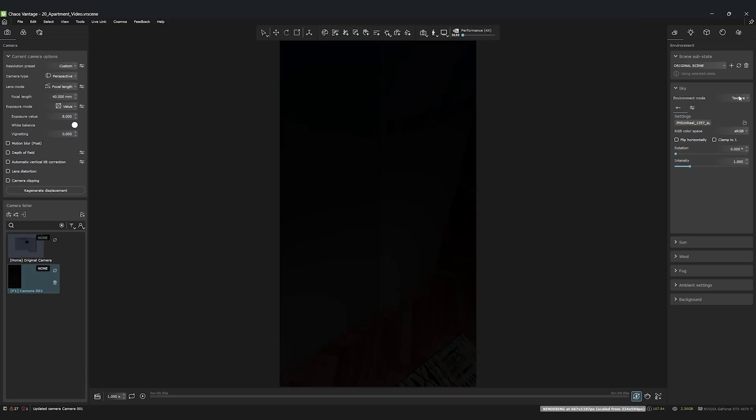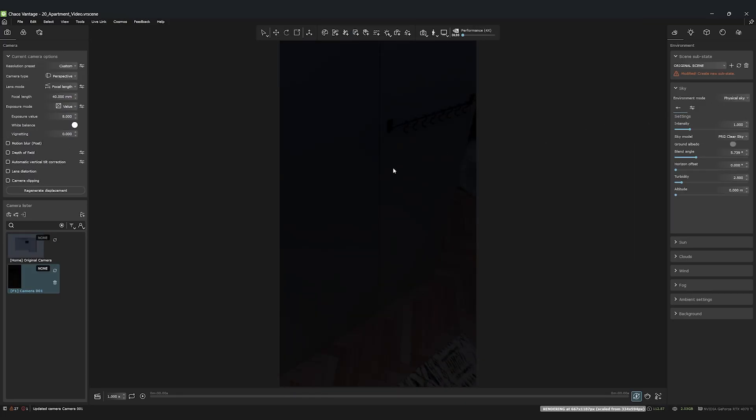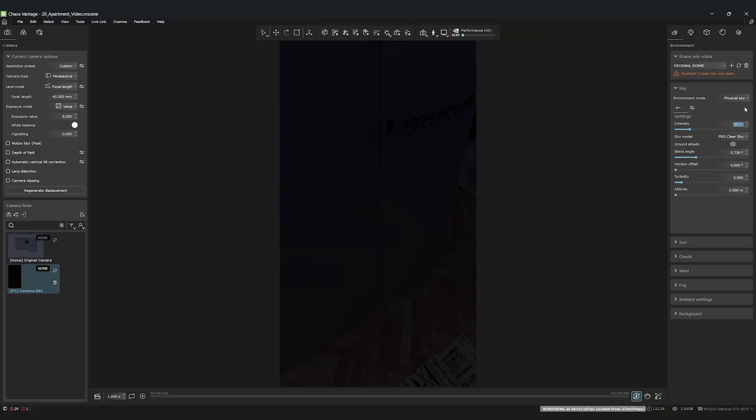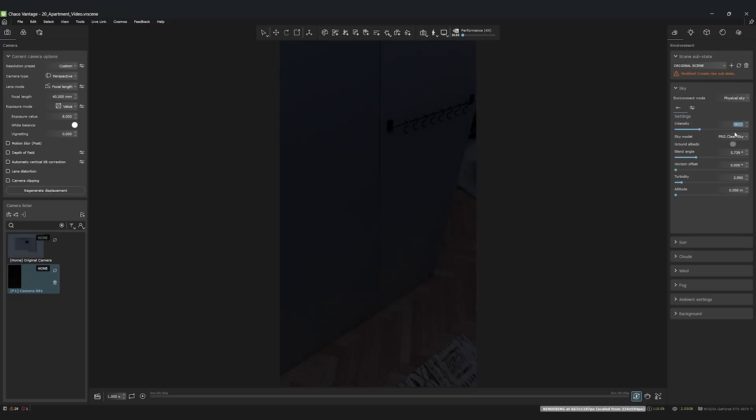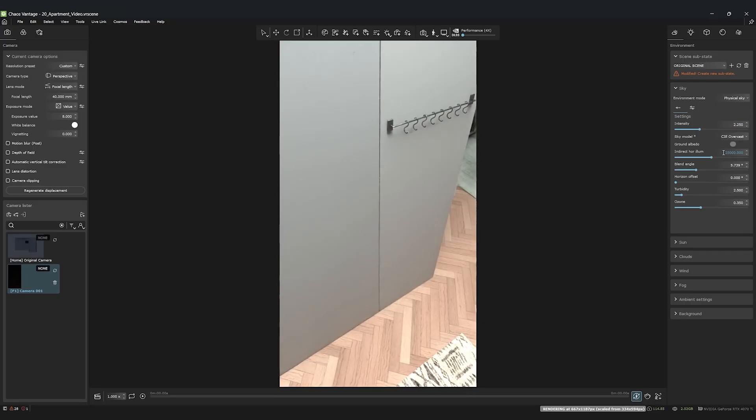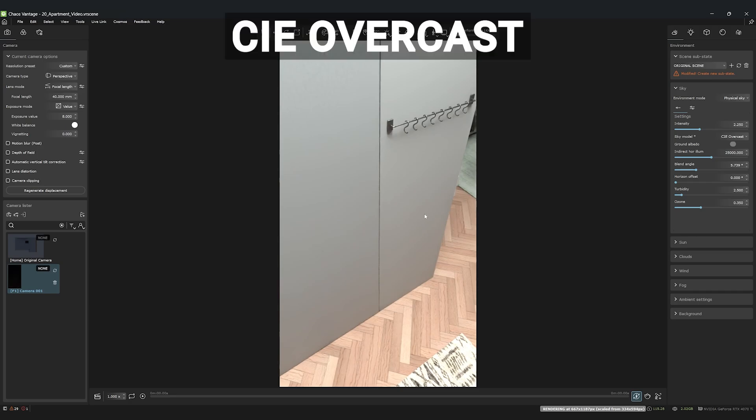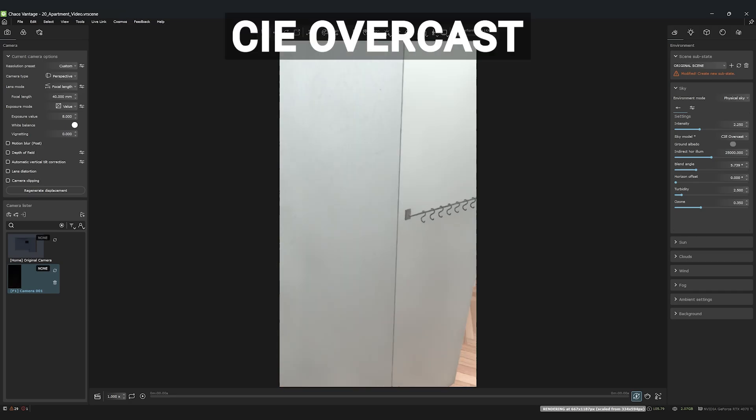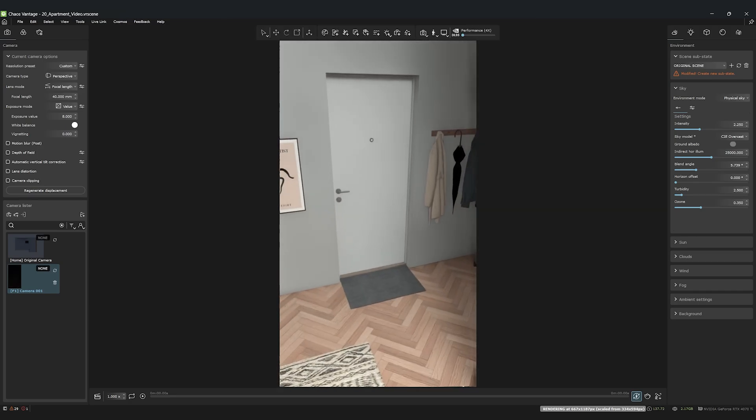Now, let's create the right atmosphere. For the environment, we'll once again use the physical sky in environment mode. This time, I'll increase the intensity to 2.25 for a bit more ambient light. The sky model will remain CIE overcast for that nice, soft light.